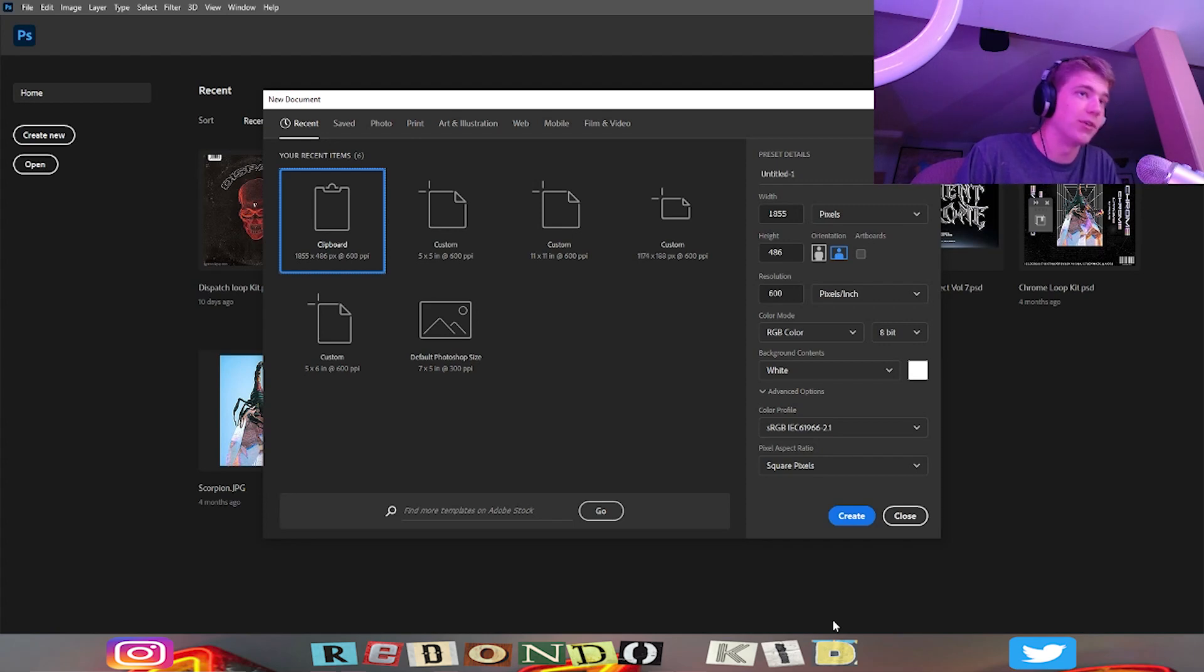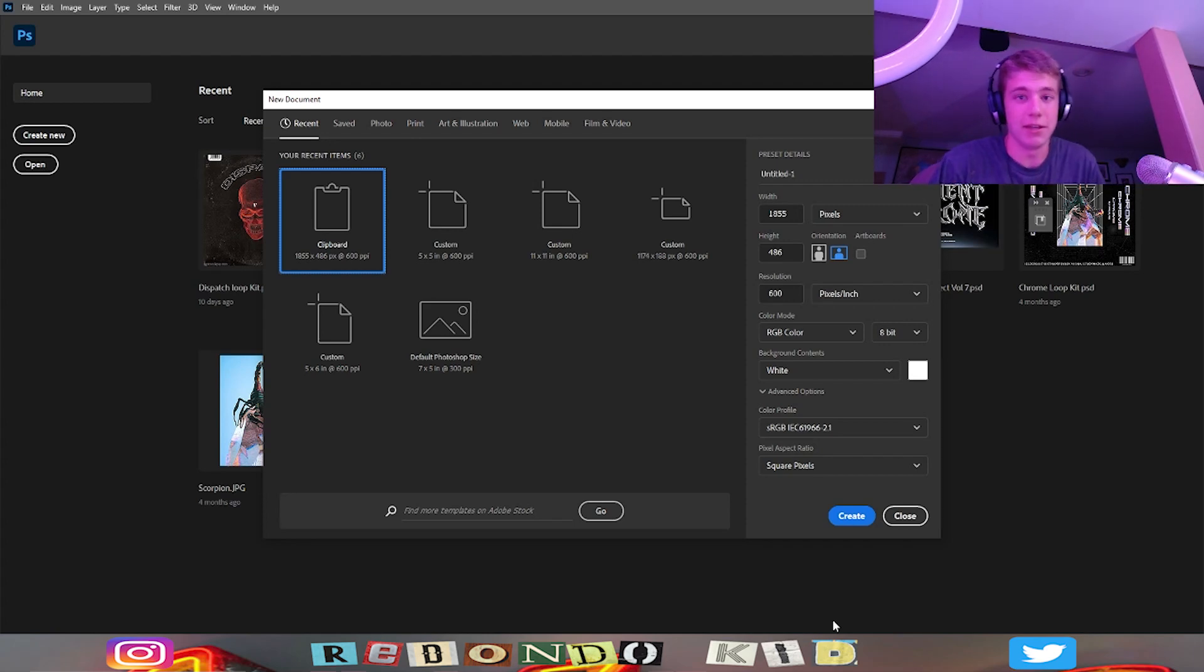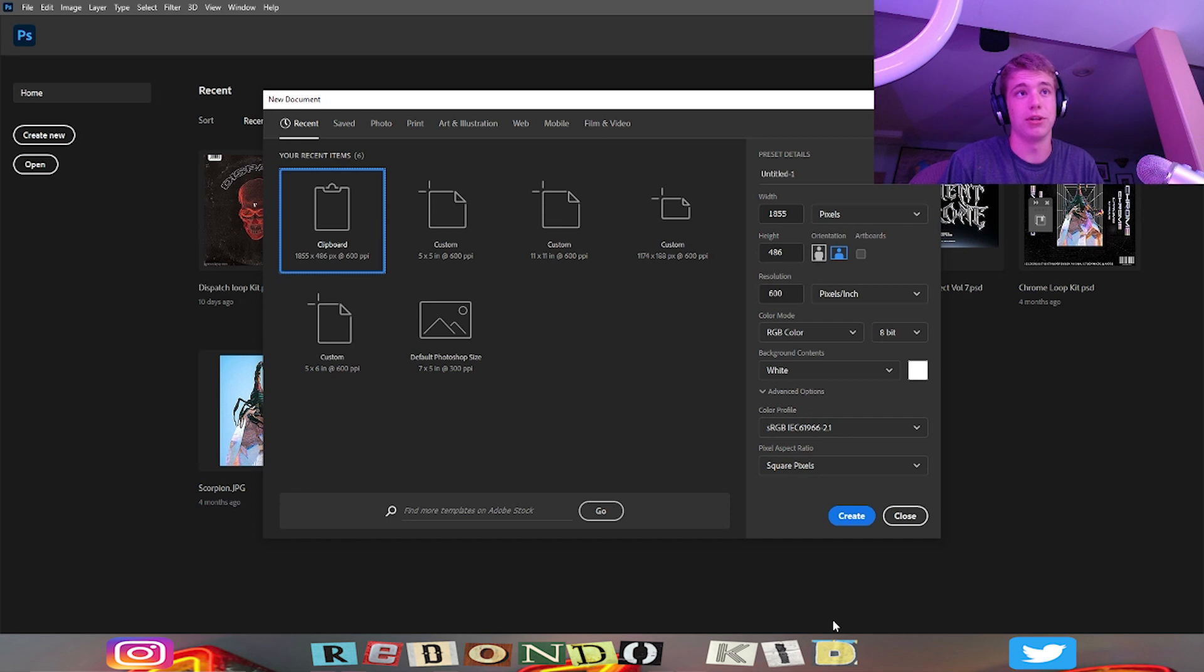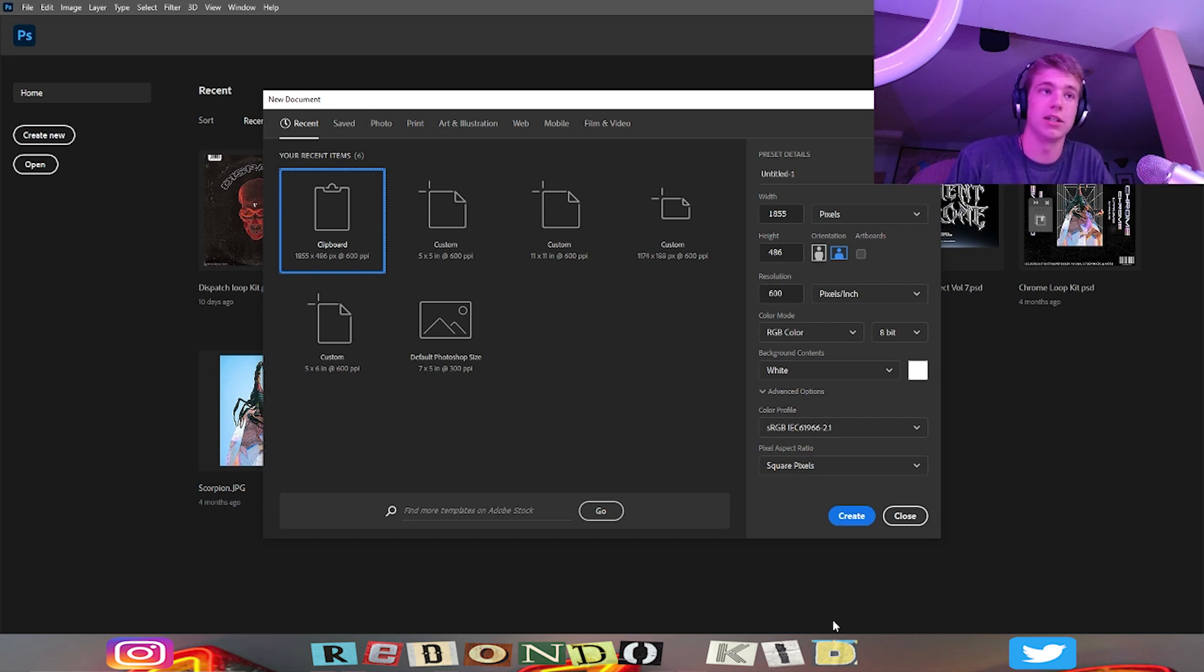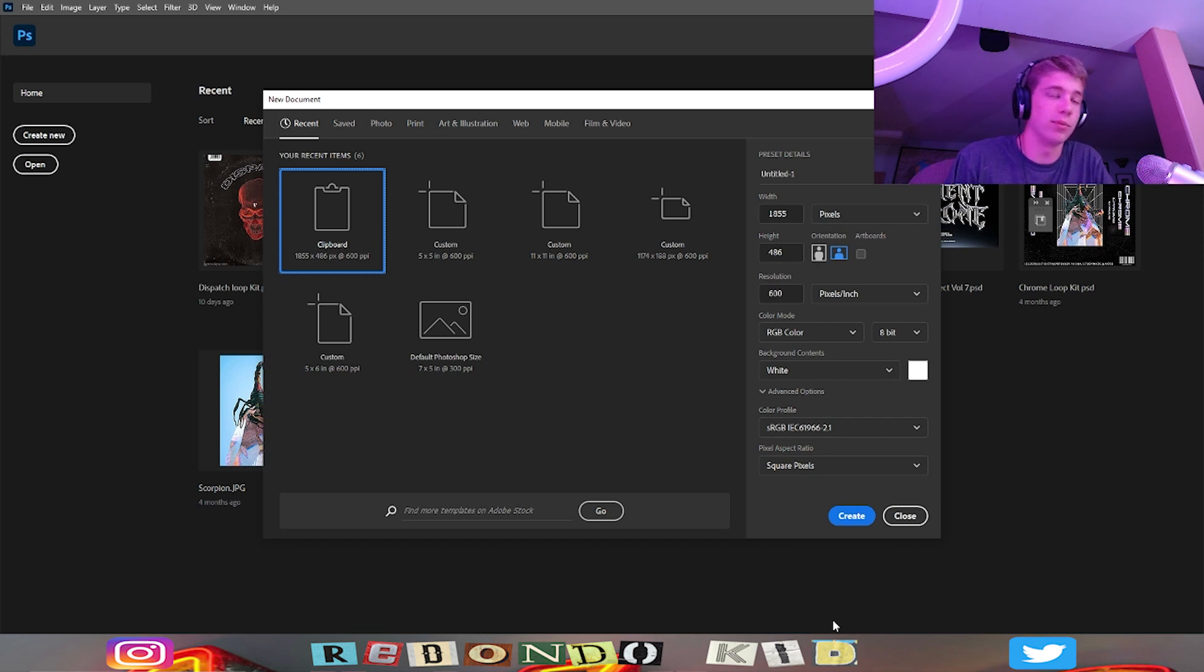What's good One Shot Gang, Redondo Kid back in another video. Today we're going to be doing a different type of tutorial - a Photoshop tutorial on how to make loop kit cover art. I feel like this is important since when I was making loop kits, I didn't really know what to do for the cover art when I first began.